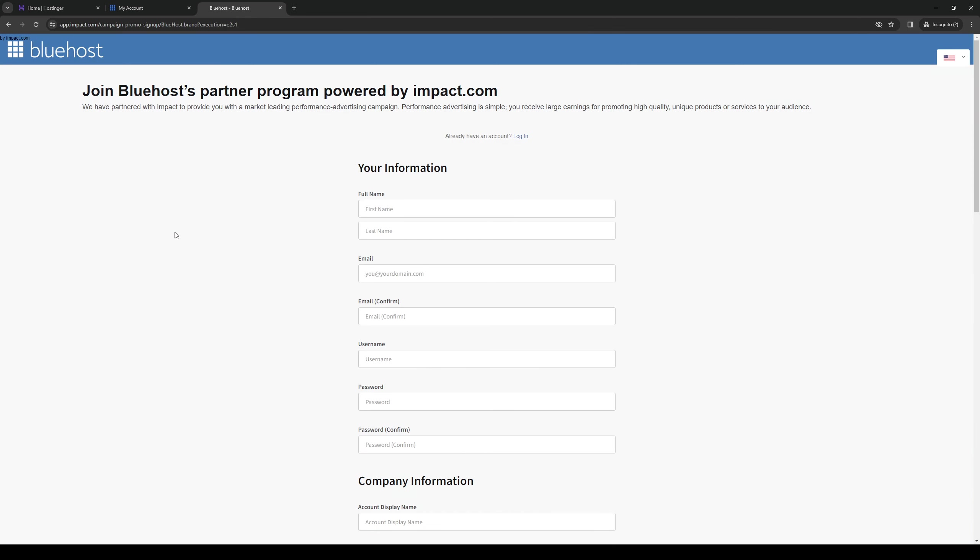So enter your full name, last name, basically fill up the boxes with your email, or I should say your domain name, and confirm it here.